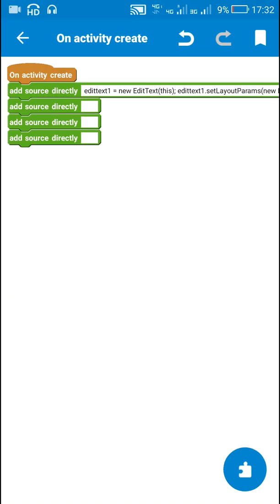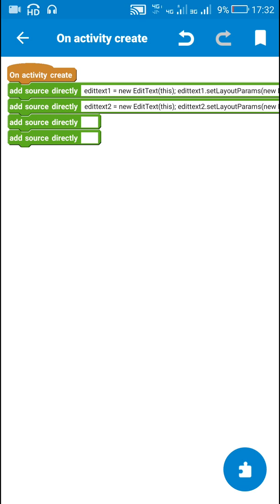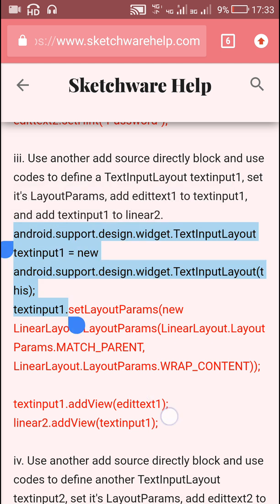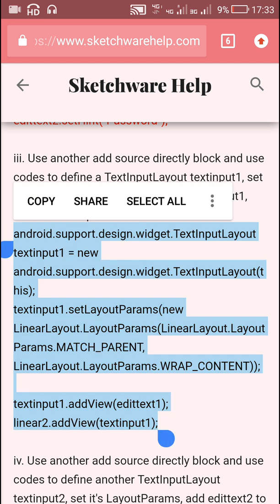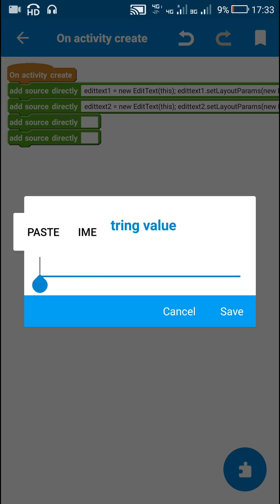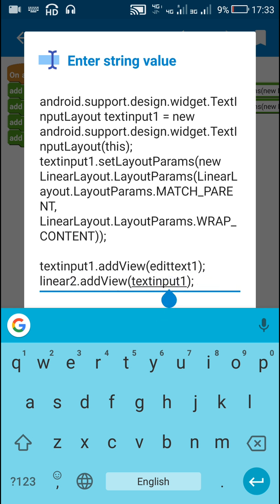After this I define two text input layouts — TextInput 1 and TextInput 2 — and add EditText 1 and EditText 2 to them. TextInput 1 is a text input layout with width match parent, height wrap content. I add EditText 1 to TextInput 1, and then add TextInput 1 to Linear 1.